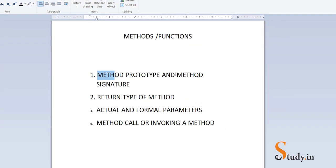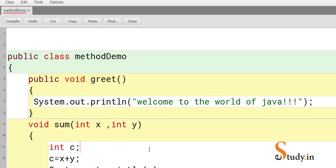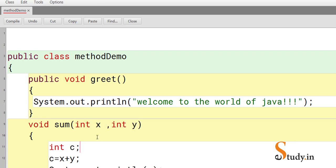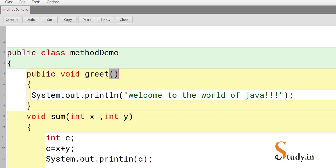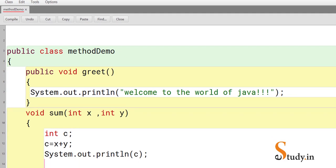The next term is method signature. The difference between method prototype and method signature is that method signature only tells us about the arguments or parameters — the total number and their types — and does not include the return type. So the signature of sum is that it receives two int parameters. The signature of greet is that it does not receive any parameters. Method signature is essentially part of method prototype.